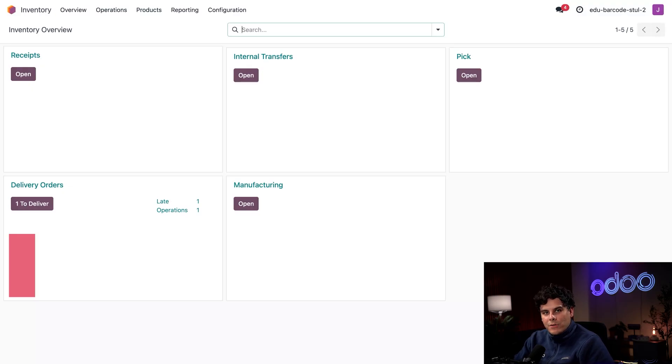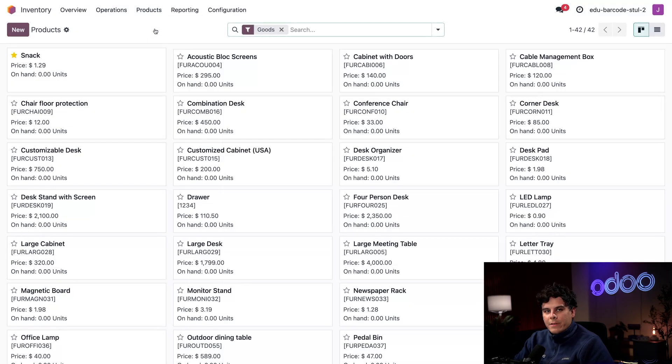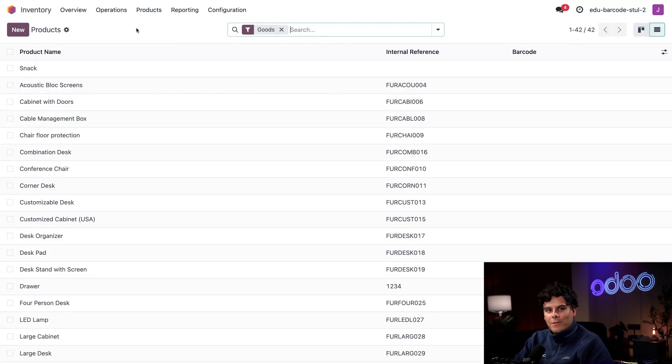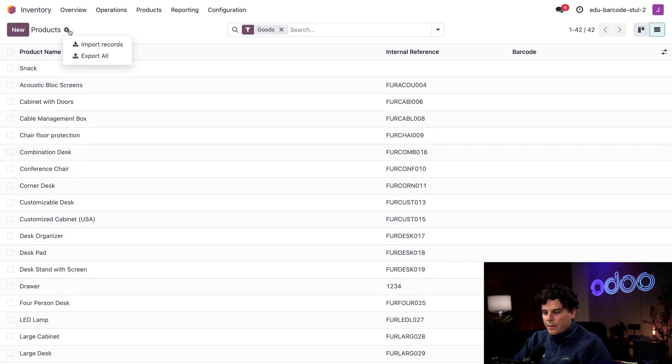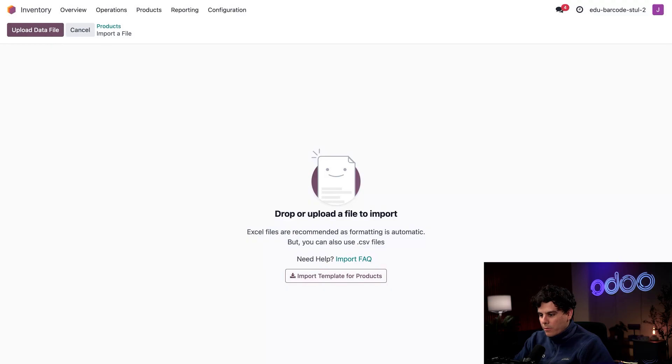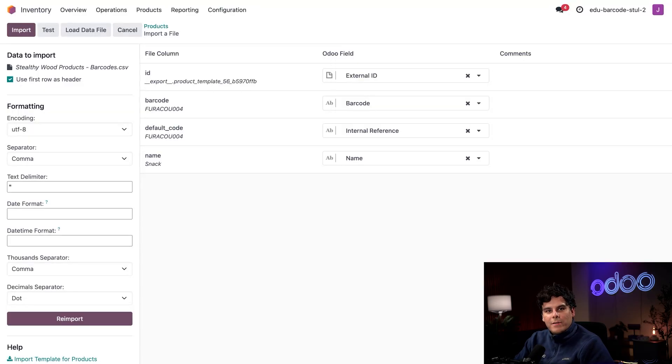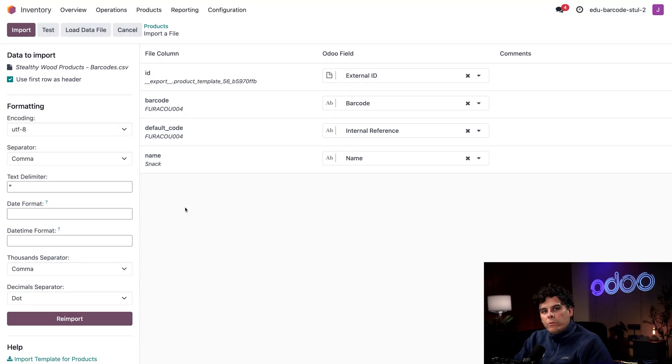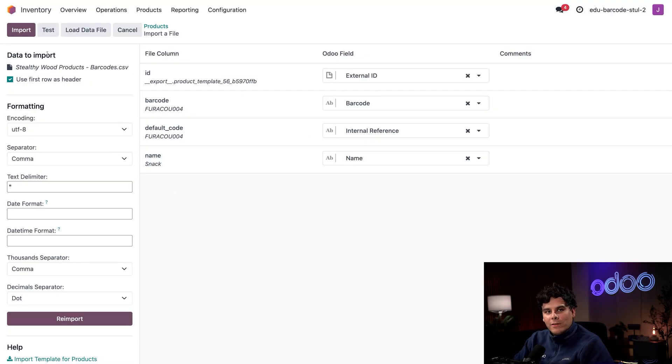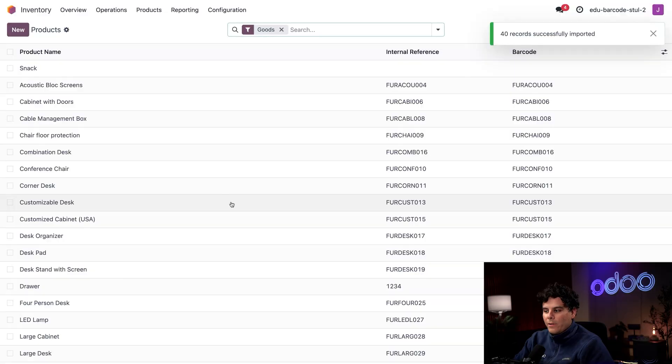Back inside of Odoo, I need to upload this file to make the changes. I'm going to select Products at the top and then Products once again. I'm going to change the view to list view very quickly. Now we're going to select this gear icon next to Products and select Import Records. I'm going to click the Upload Data File option and take our Product Barcodes. Here Odoo gives us a preview of how each column of the spreadsheet is going to get converted to a value in the Odoo database. Everything looks good to me, so I'm going to select Import in the top left.